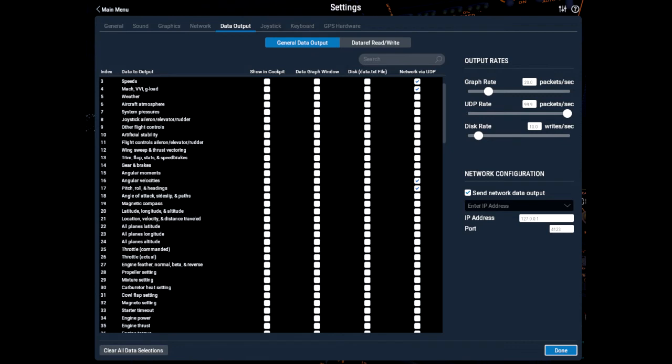You'll need to check the boxes that start with number 3, which is speeds. Number 4, which is Mach, Vertical Velocity Indicator and G-Load. Number 16, Angular Velocities. Number 17, Pitch, Roll and Headings. Number 38, Engine RPM—sorry, number 37, Engine RPM and number 38, Propeller RPM.